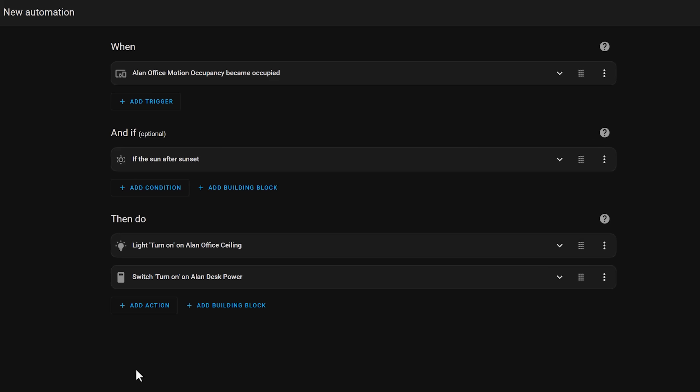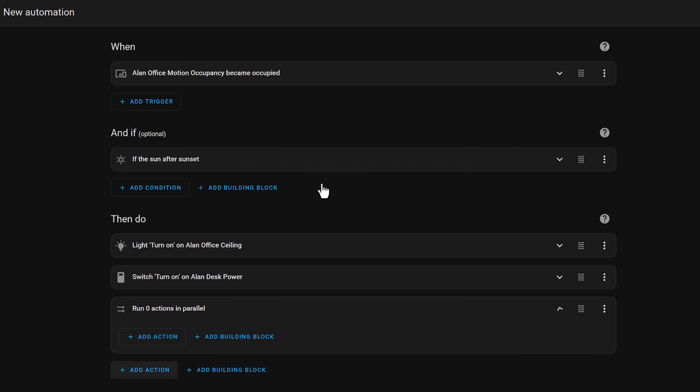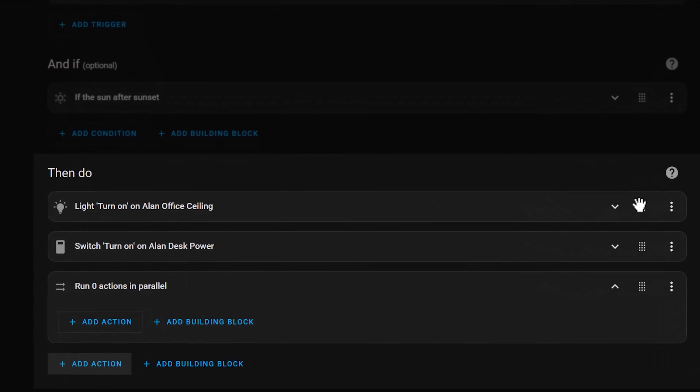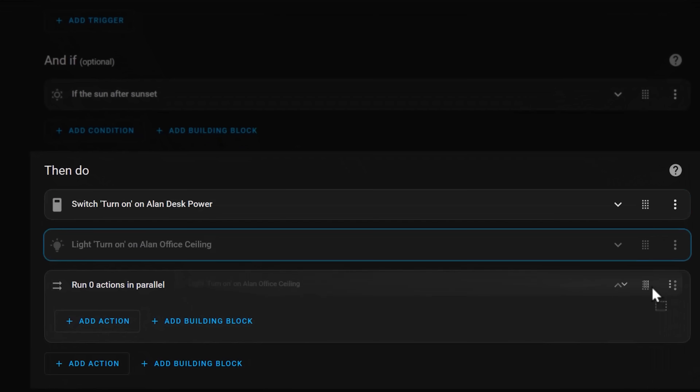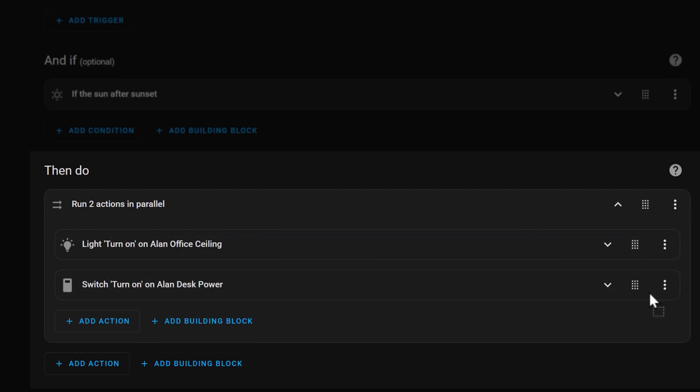You can pretty easily add this to your existing automations, and thanks to the Home Assistant handy drag and drop functionality, you can just drag your existing actions right into the run parallel section. Using this technique, I've been able to make my automations way more reliable. Sure, things still fail from time to time, but only one small part of an automation stops working, rather than the whole thing. Pretty neat, huh?